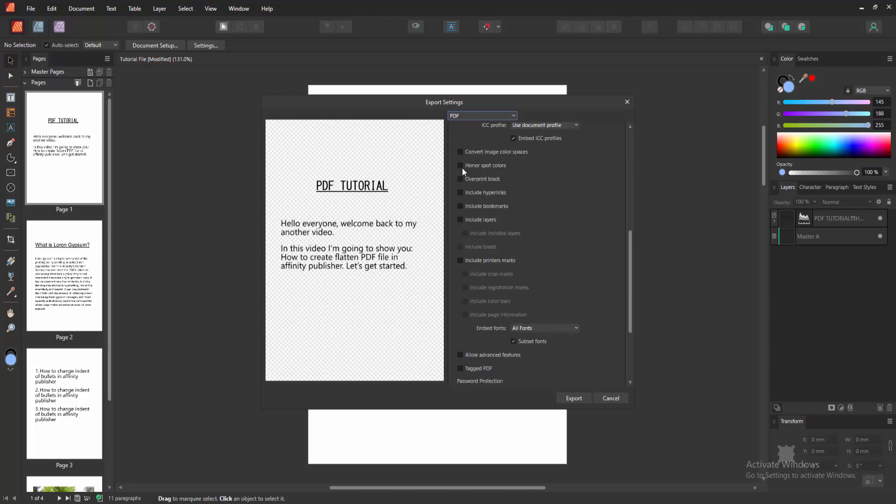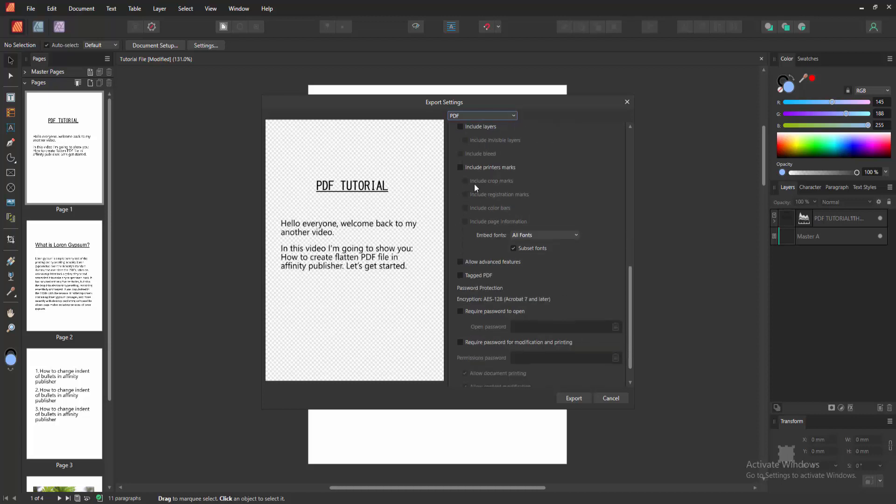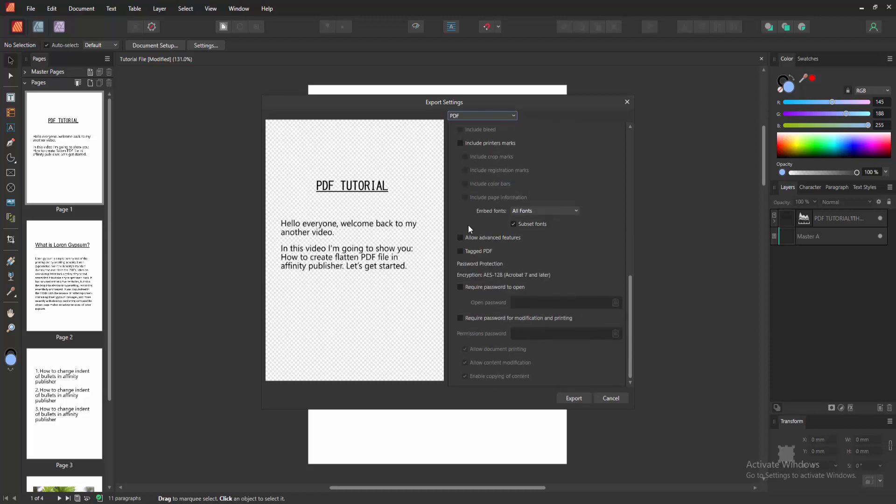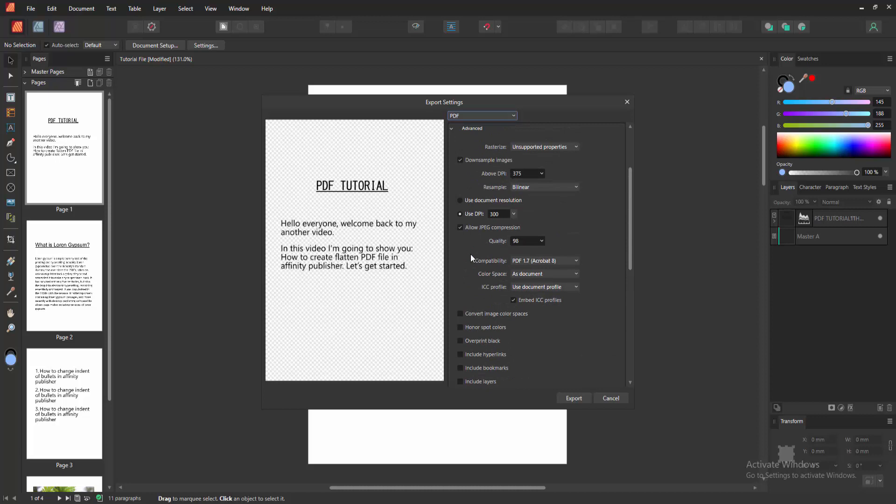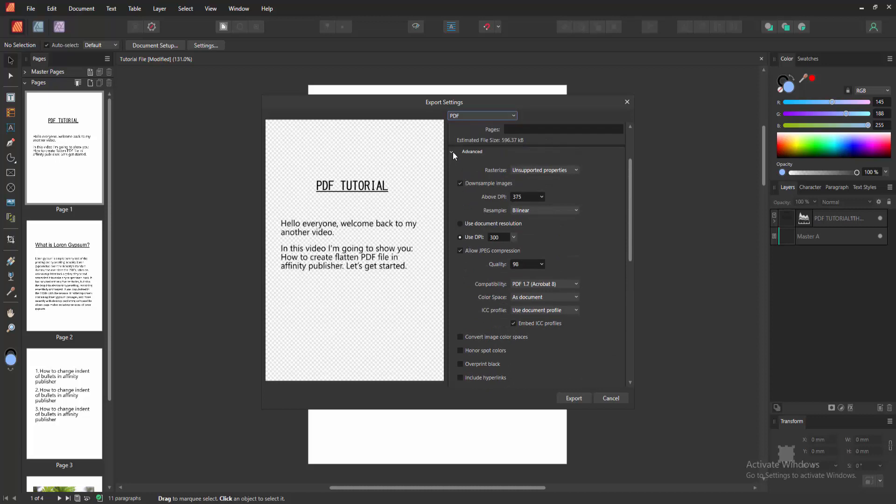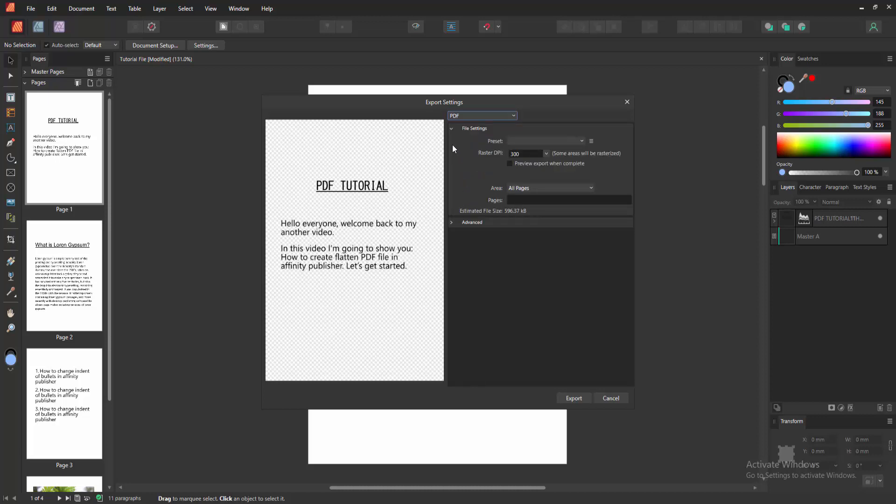Like honor spot color, overprint black, etc. You can add a password to this file. Now I want to save this flattened PDF file. Select the flattened only PDF option, then click Export.